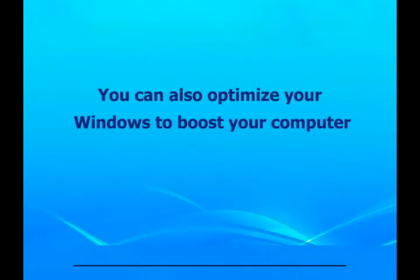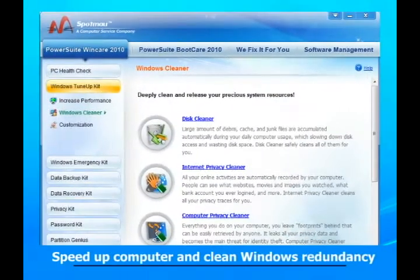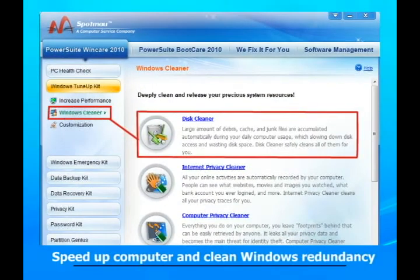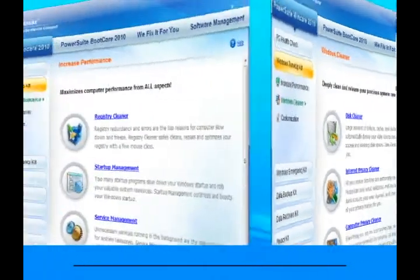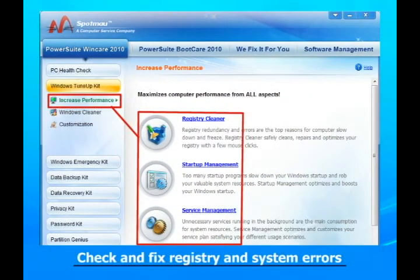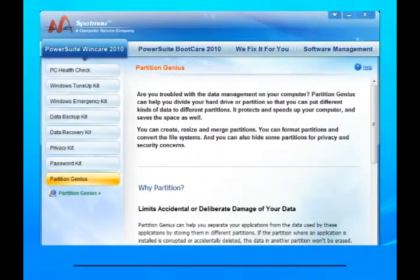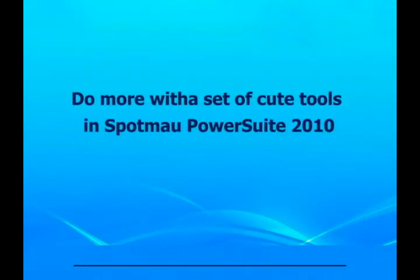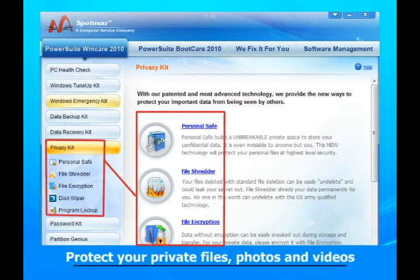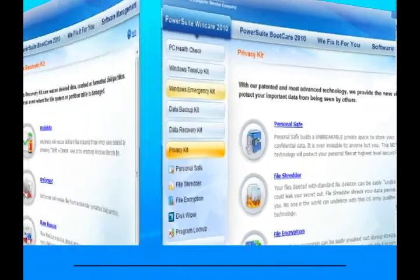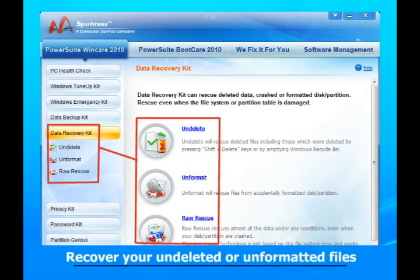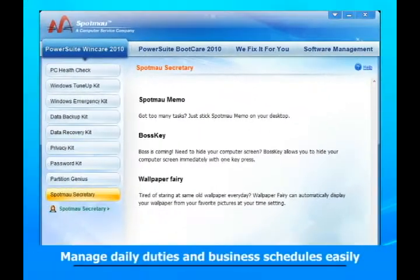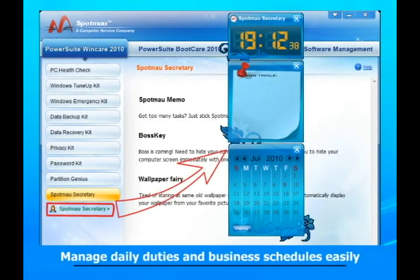You can also optimize your Windows to boost your computer, speed up your computer and clean Windows redundancy, check and fix registry and system errors, and perform disk error checks to find bad sectors and repair them. You can also enjoy a set of Qtools in Spotmo PowerSuite 2010 to protect your private files, photos, and videos, recover deleted or unformatted files, and manage daily duties and business schedules easily.